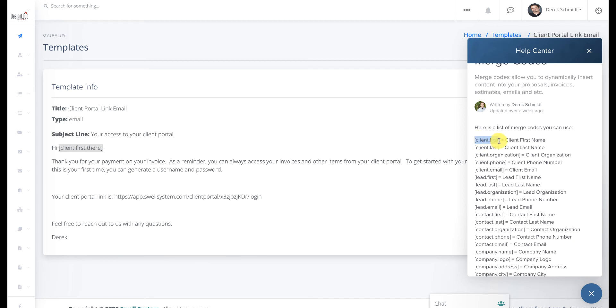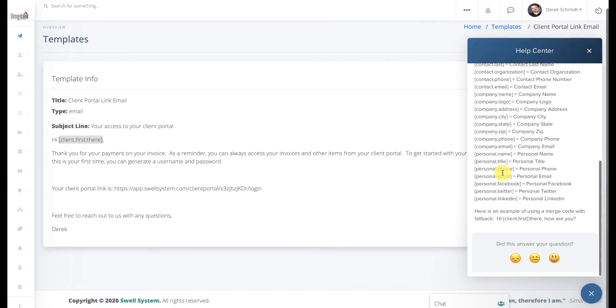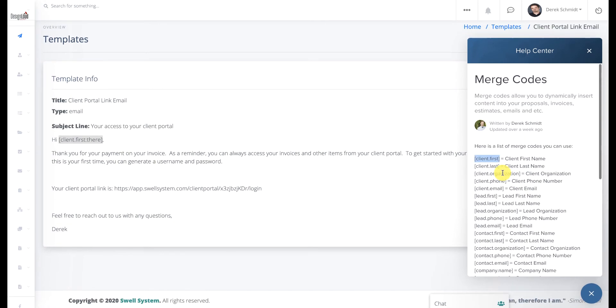and because we're sending this email to a client, because the invoice is paid, we used client's first name. But that'll give you a full list of all of the merge codes that you can use throughout the system.